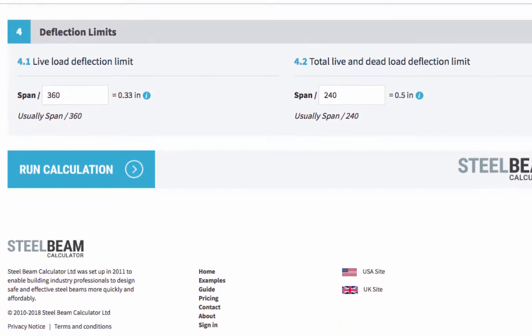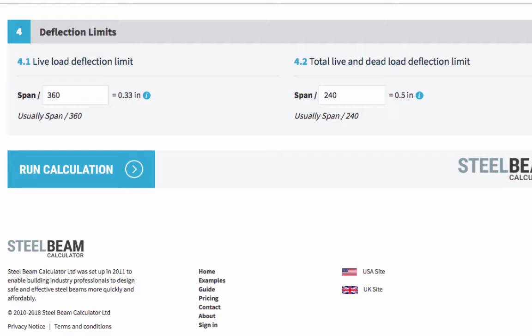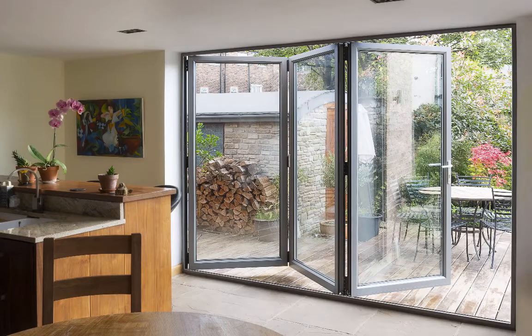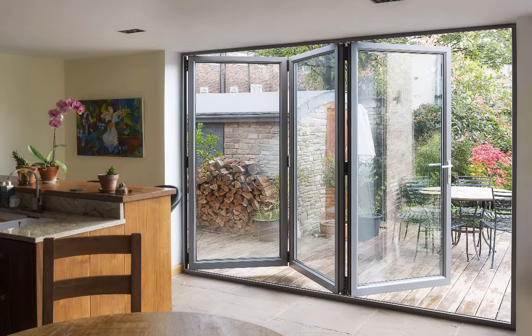The last section of the calculator is about deflection limits. A deflection limit is the maximum amount you allow the beam to sag. Our calculator defaults to recommended limits, but you can change these. So, for example, if you are using the beam to span above bifold doors, you may need to set a live load deflection limit that's lower than the default.